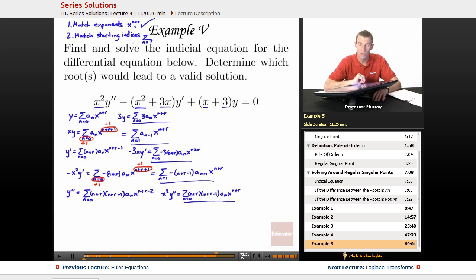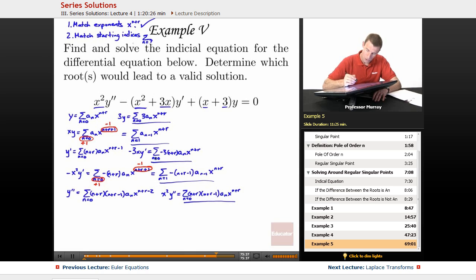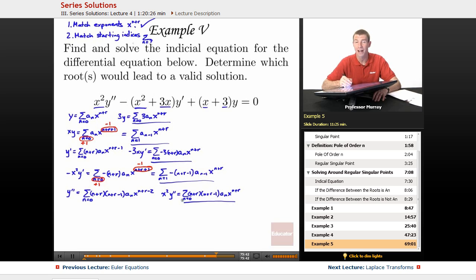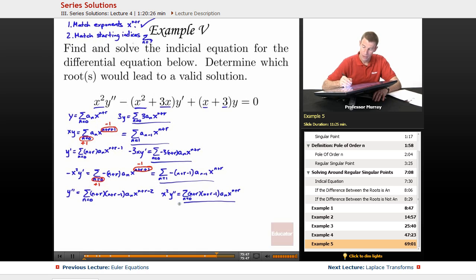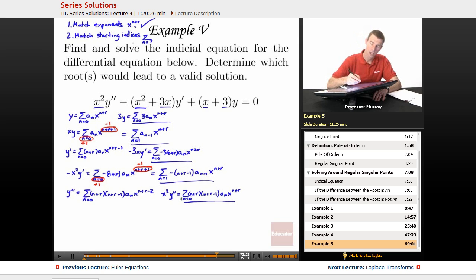The next step is to match my starting indices, which means I have to look at each one of these. I've got n equals 0, n equals 1, n equals 0, n equals 1, and n equals 0. I'm going to match them all up at the highest one, which is n equals 1. So for all the n equals 0 ones, I'm going to pull out one term — the n equals 0 term.